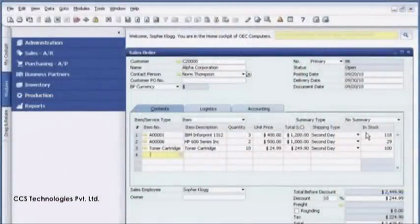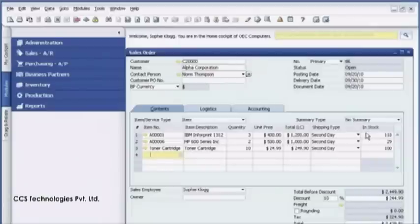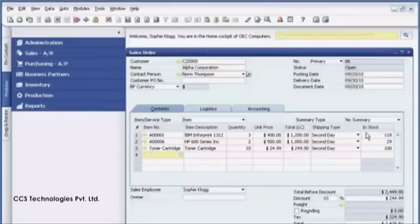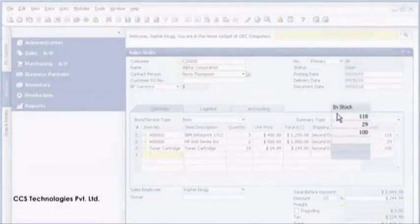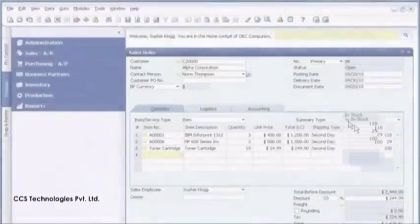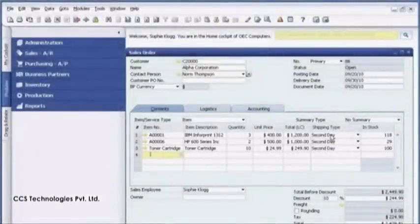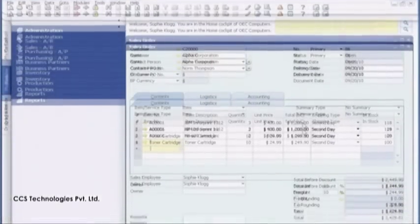Before Sophie finalizes the order, without any additional keystrokes, she checks to see if the items are in stock. The quantity looks adequate, but Sophie knows that the last item on the order is very popular and she wants to evaluate its future availability to meet the requested delivery date.